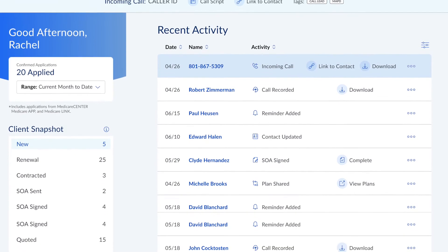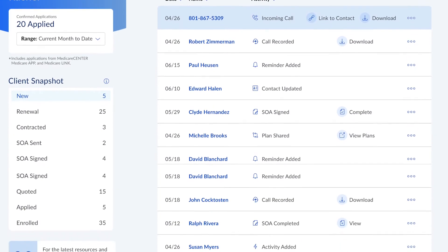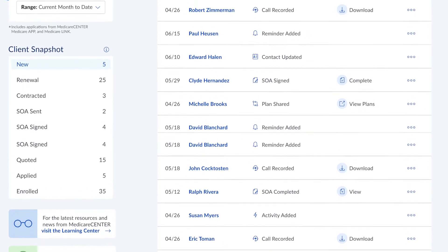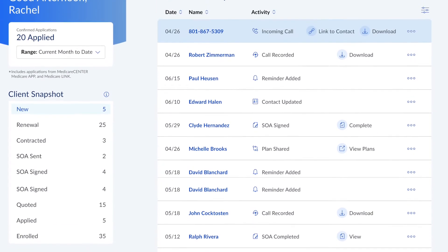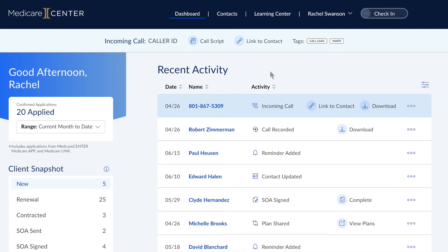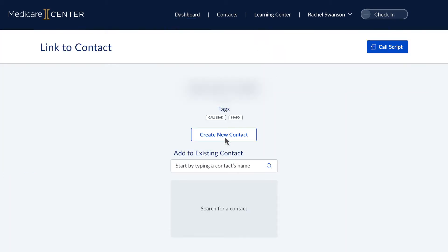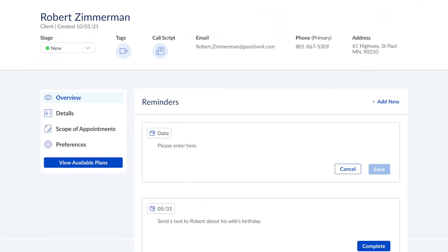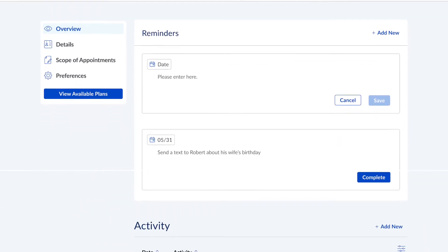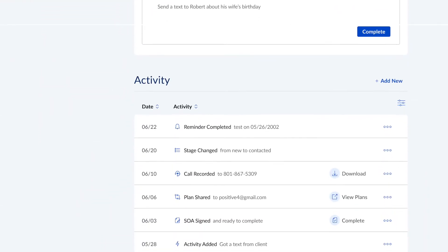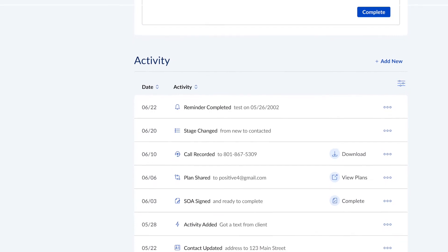Calls made to or from numbers that aren't yet connected to your client list are saved in recent activity. A full call history log is kept on your updated Medicare Center dashboard, making it easy for you to create a new client profile. Once the profile is created, all future calls with that client will automatically be recorded and attached to the client's page. You'll always know right where to find them.